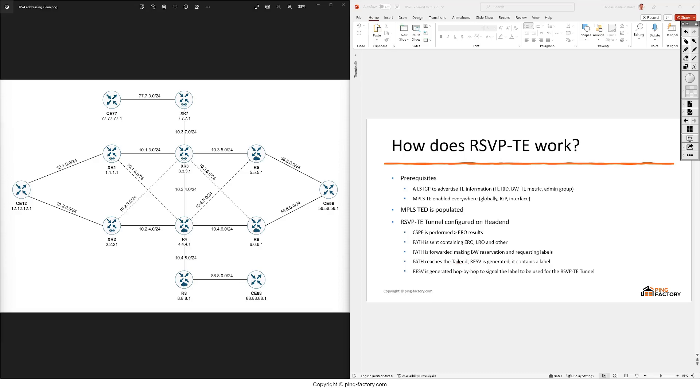Let's now see how RSVP-TE actually works. First we will need a link state IGP to advertise the traffic engineering information.